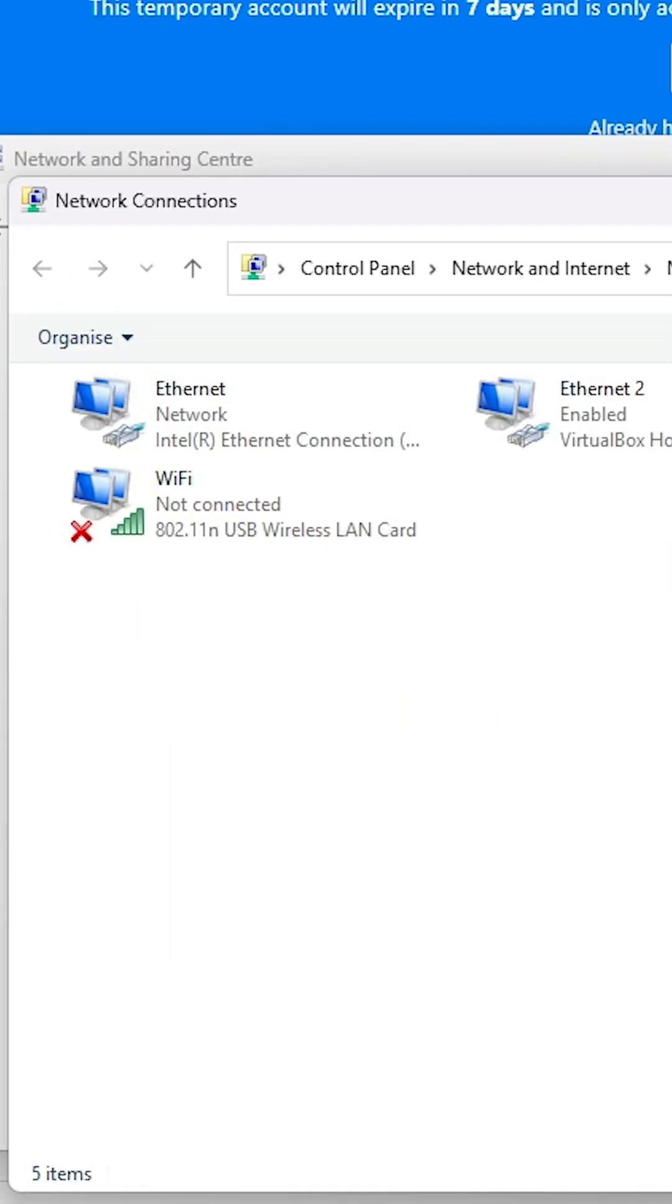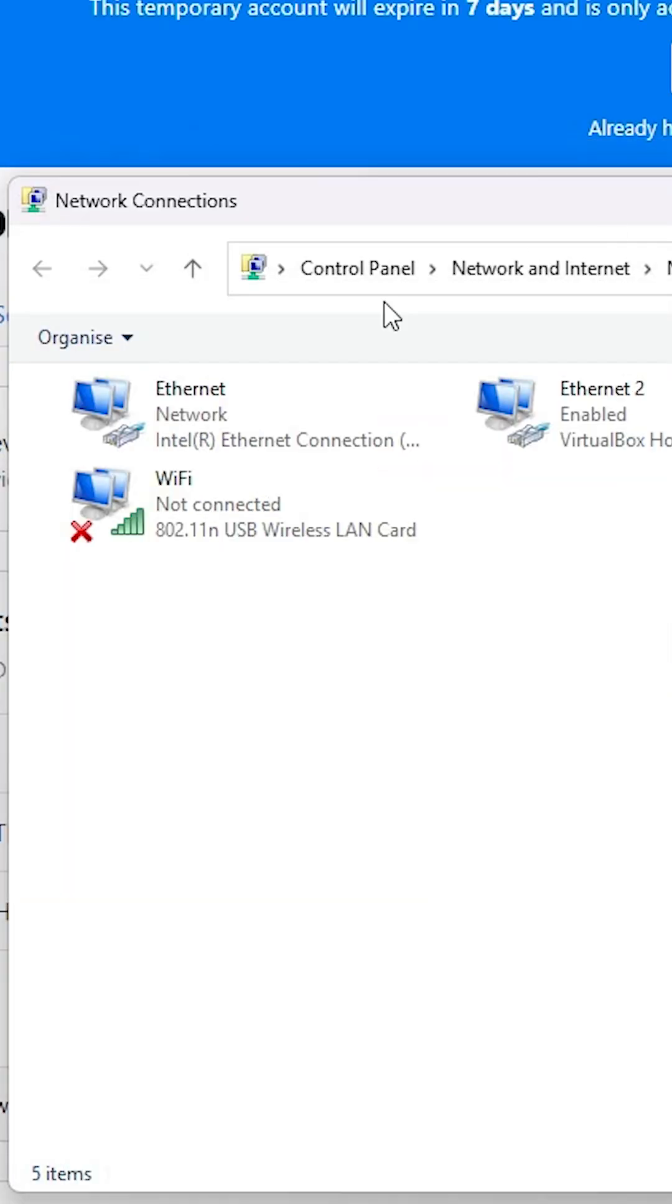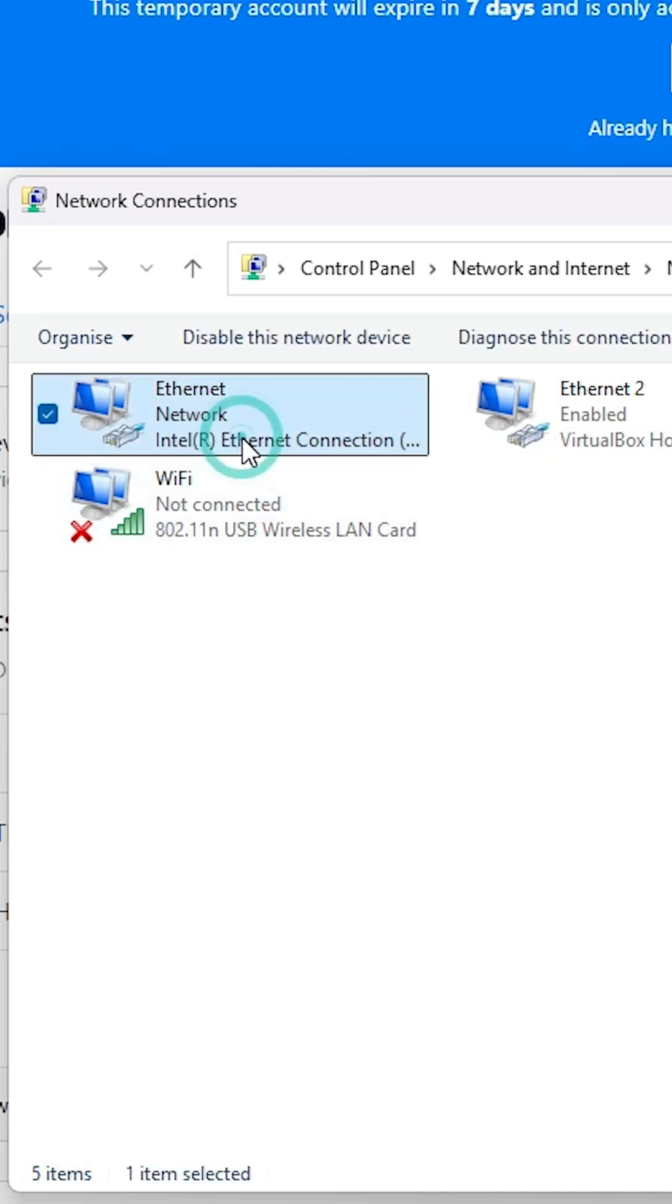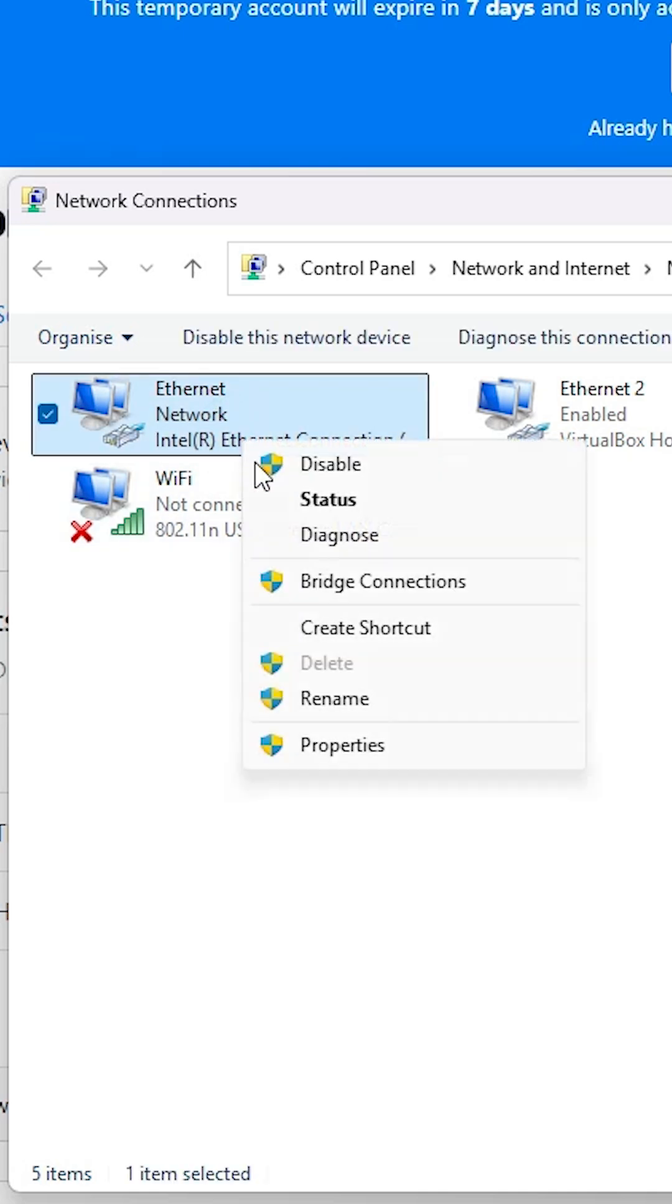In change adapter settings we find all our adapters. If you're using Wi-Fi adapter then go to the Wi-Fi. And if you're using cable connection then go to the Ethernet. I'm using cable connection so I go to my Ethernet connection, my working Ethernet connection.